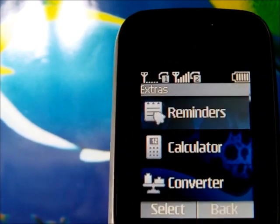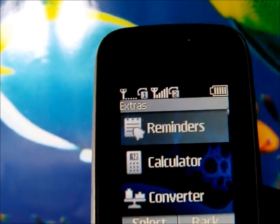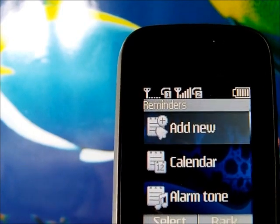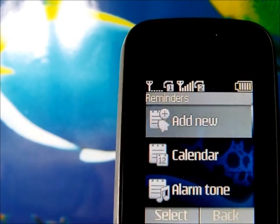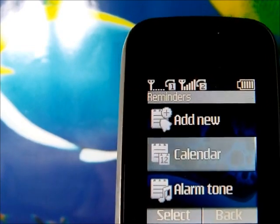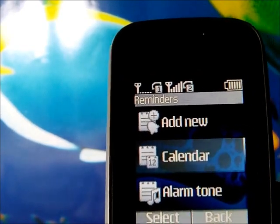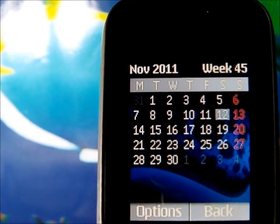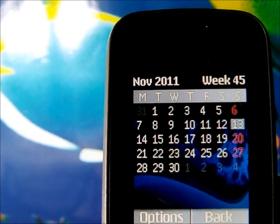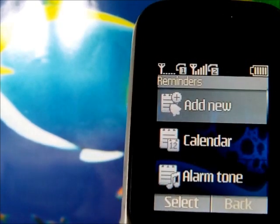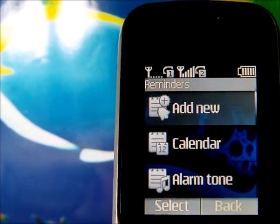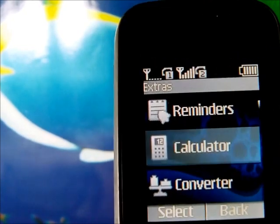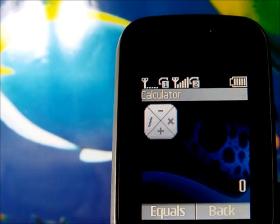In the Extras section we have several fun features. Reminders let you add anniversaries, birthdays, or anything else to the calendar. There's also a simple calendar view, alarm tone customization for alarms and reminders, and a calculator that uses the D-pad for input.